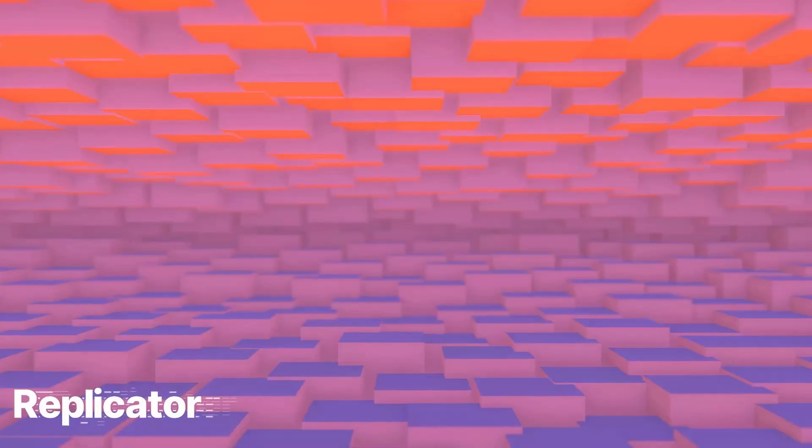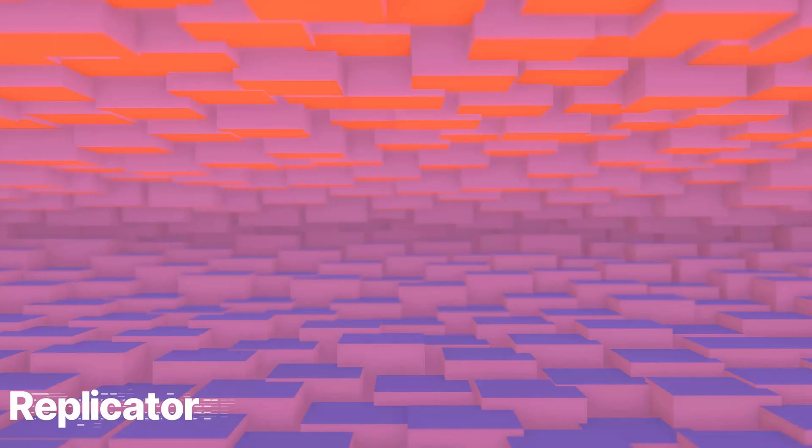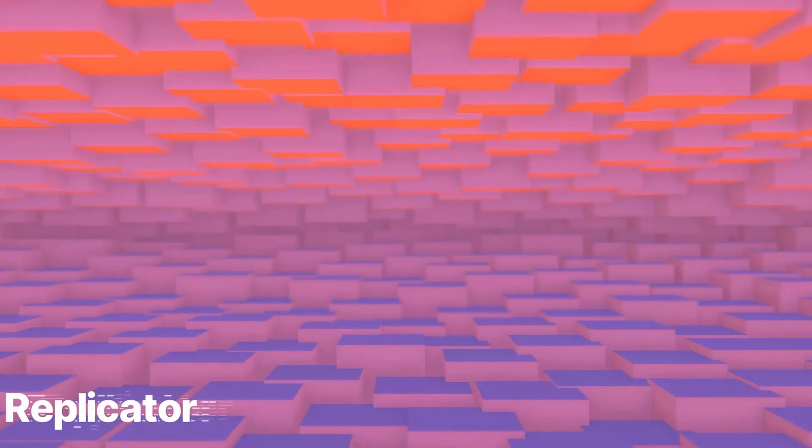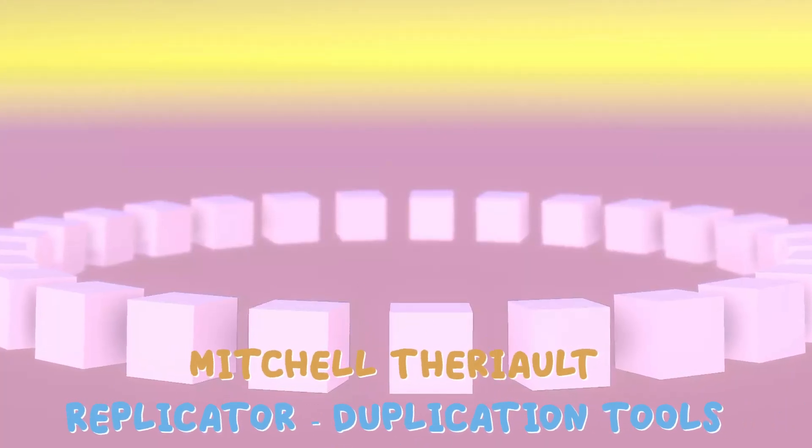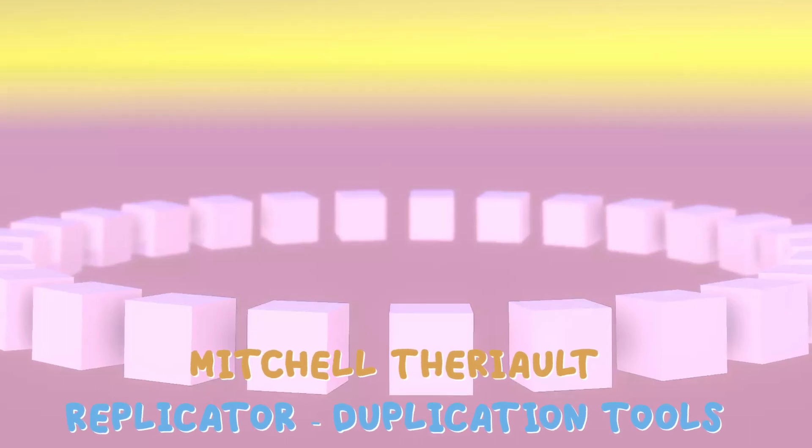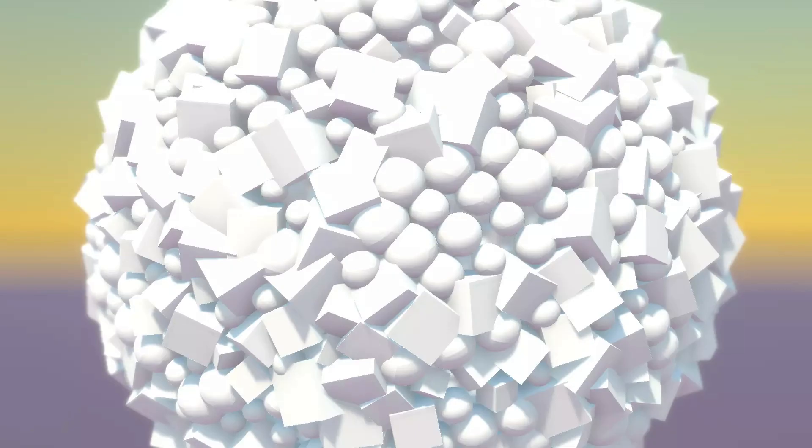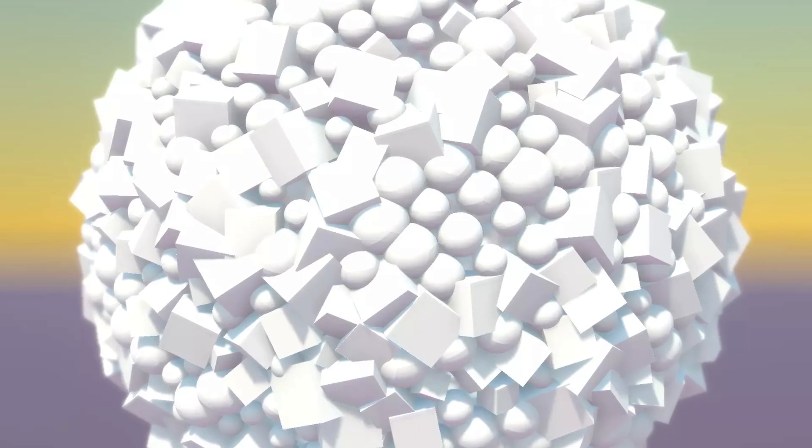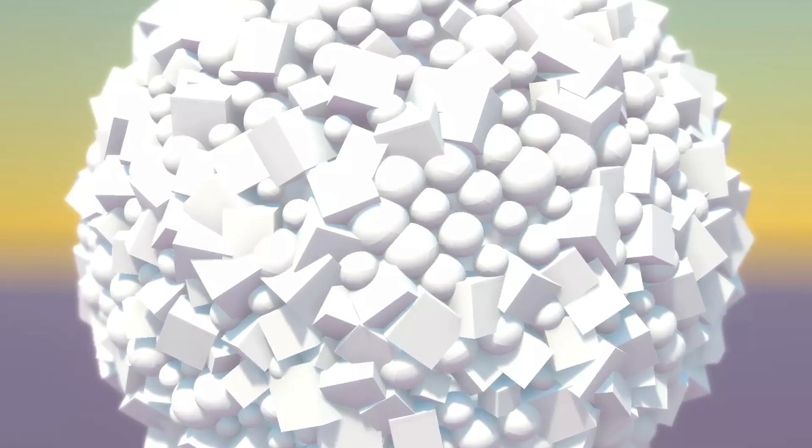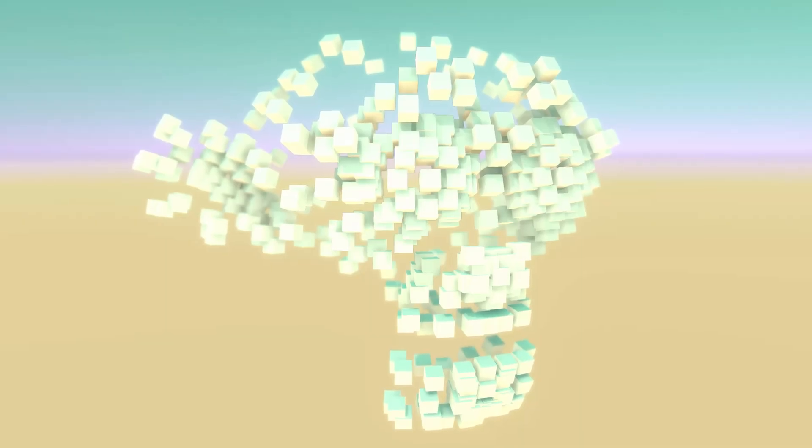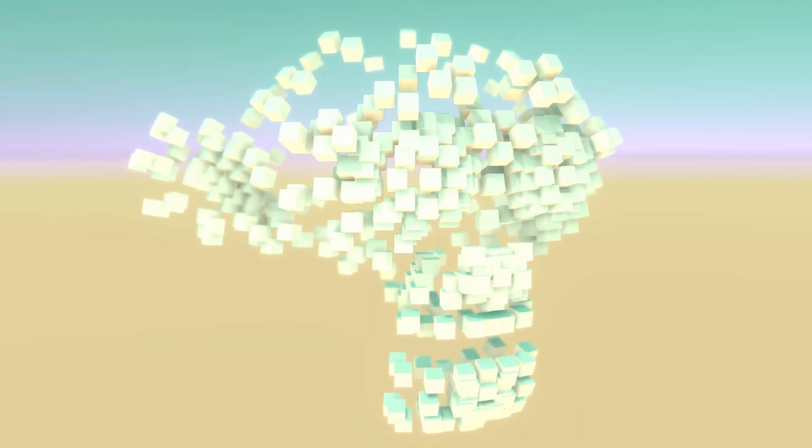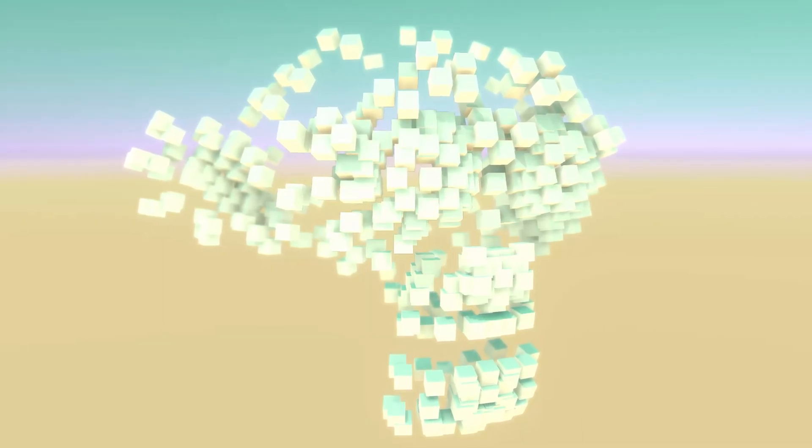Finally, we have Replicator Duplication Tools, which is a robust duplication tool that allows you to intelligently place many game objects with just a few clicks. Similar to the Array Modifier and Blender, Replicator can be used to create cool art with even primitive objects.